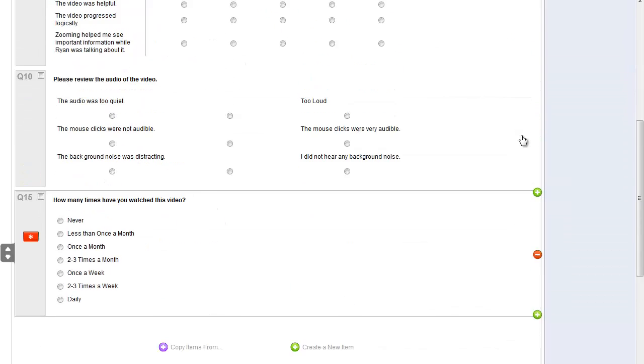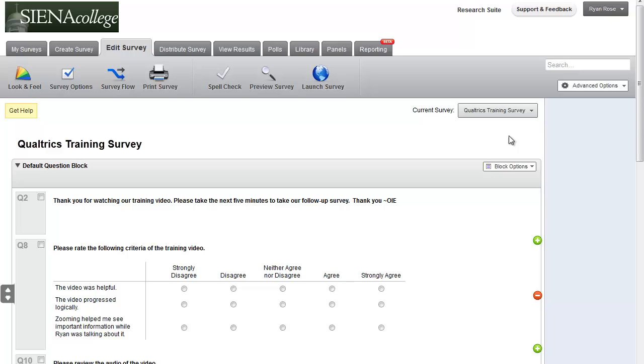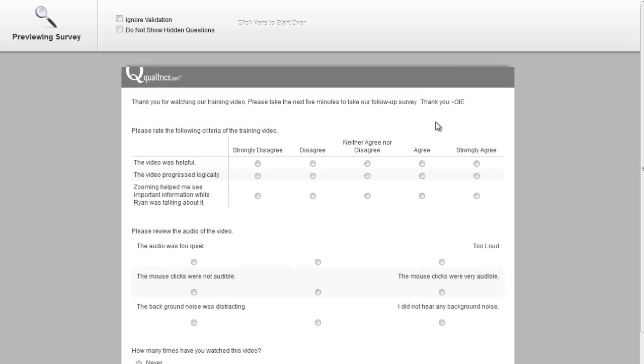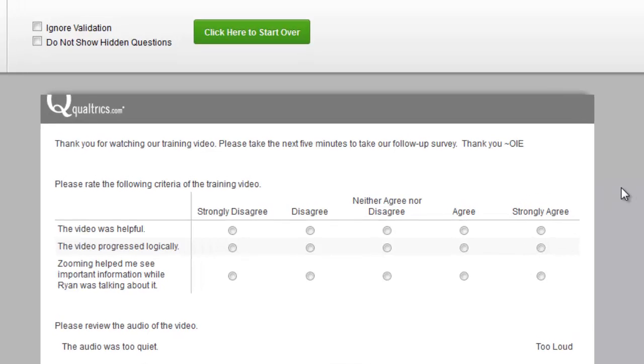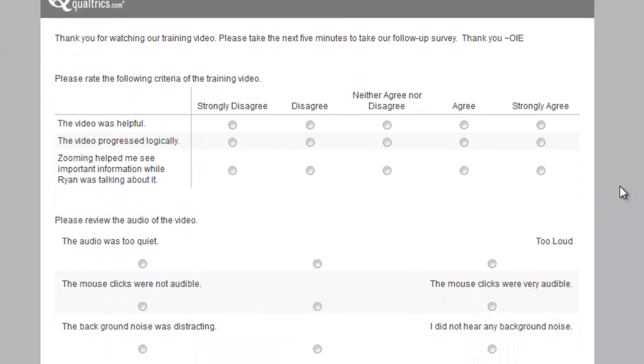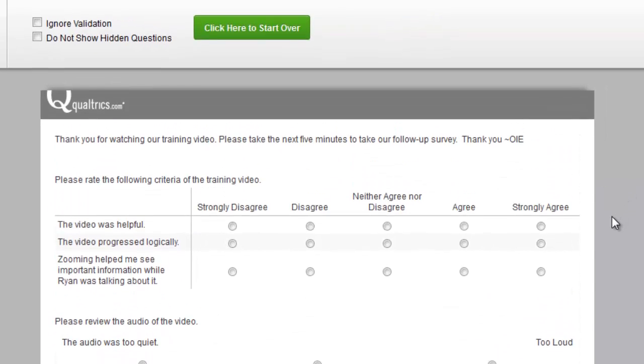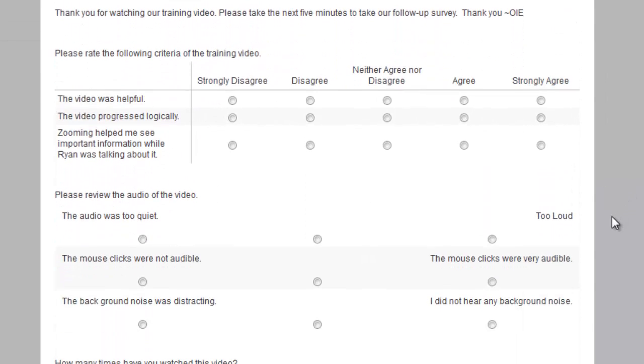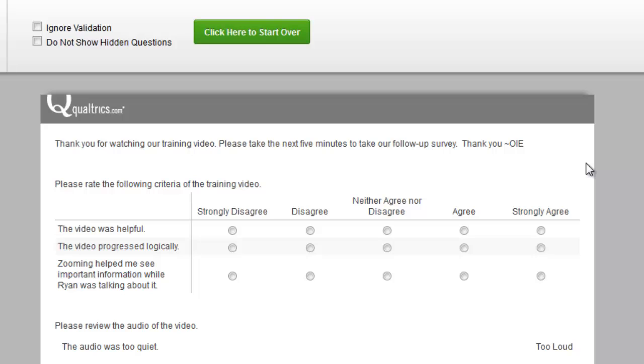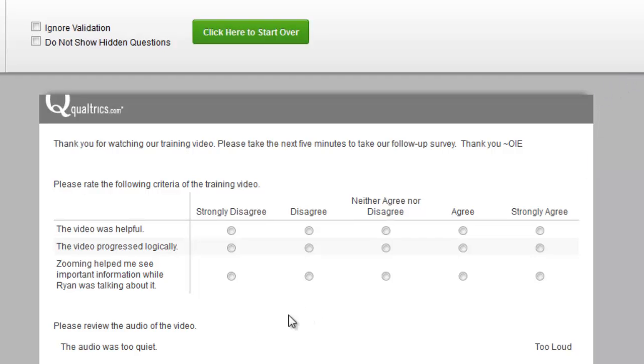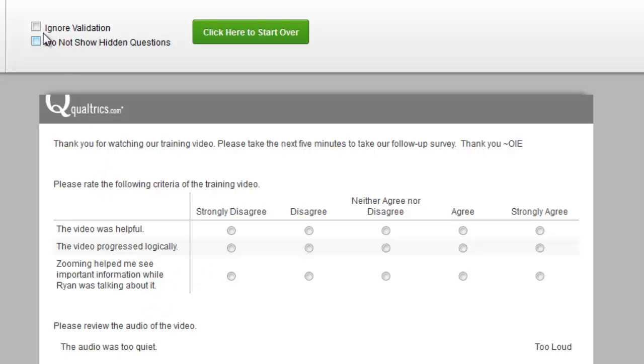We can now scroll to the top and preview our survey. And this will show you exactly what the survey looks like to the people taking it. And if you have any pipe text or skip logic, you can test it out here by taking the survey yourself. If you have required questions that you don't feel like filling out, you would just click the ignore validation. And you can start over with the button next to that.